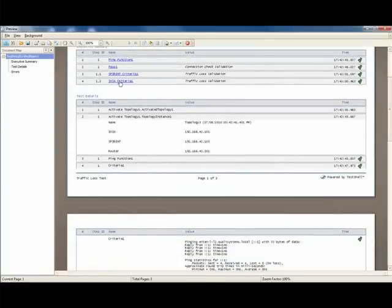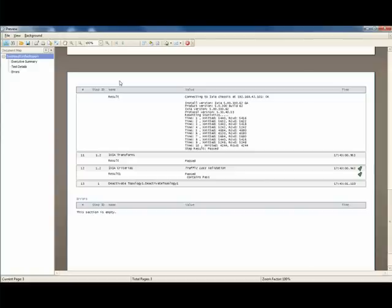If I want to drill down to the Ixia criteria, I can just click it. And as a hyperlink, it takes me directly to the condition of the Ixia. And I can see all the raw data that's been saved during the execution of the test.